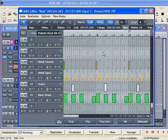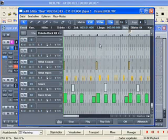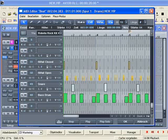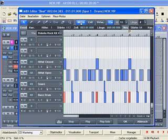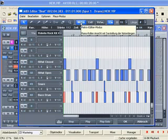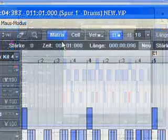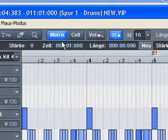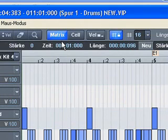At the moment, the drum editor is in cell mode. That is, the note lengths are not displayed graphically. This usually makes working with drum editor easier and clearer. However, we can also switch to matrix mode in the drum editor to edit note lengths if required.